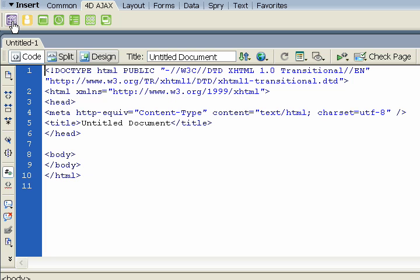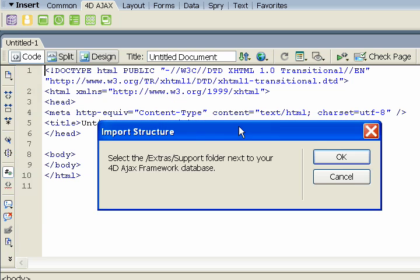Now to embed the 4D Ajax object, it really only takes three steps to get that object into an HTML page. The first step involves importing the structure, so let's do that.